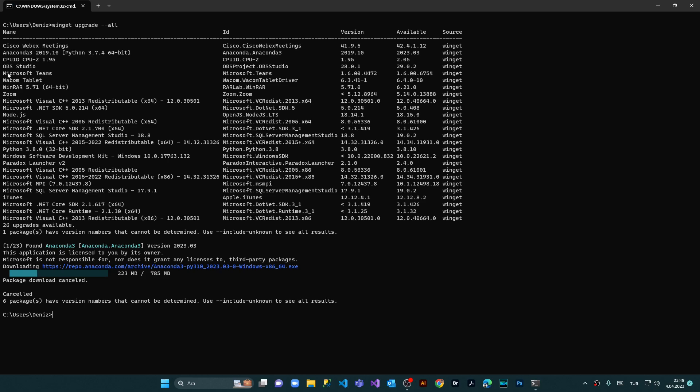Let's examine what we have here. We have the name of the programs, we have the ID which is the winget source. We have the present version which are installed on our computer and the available software upgrade versions which are available on the servers that will be installed on your computer.